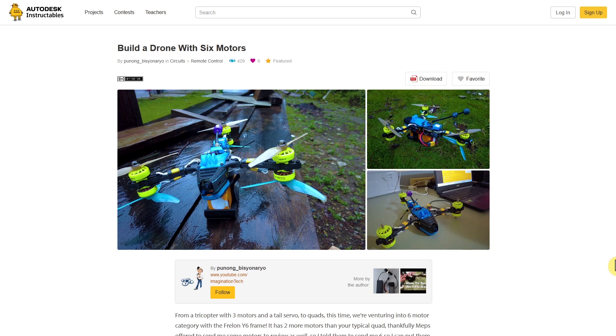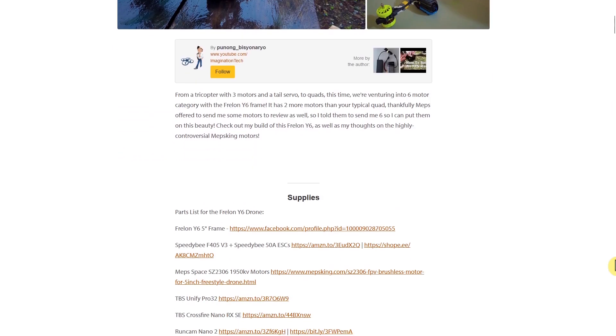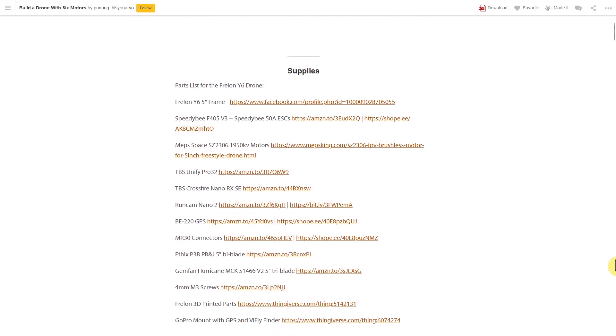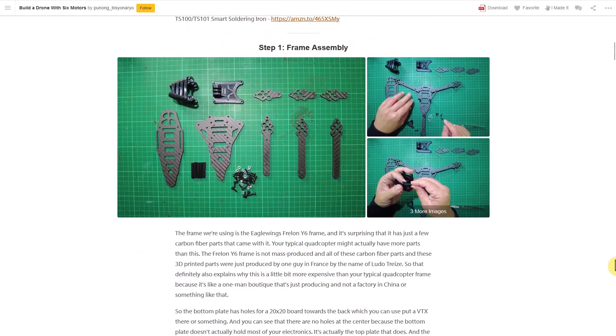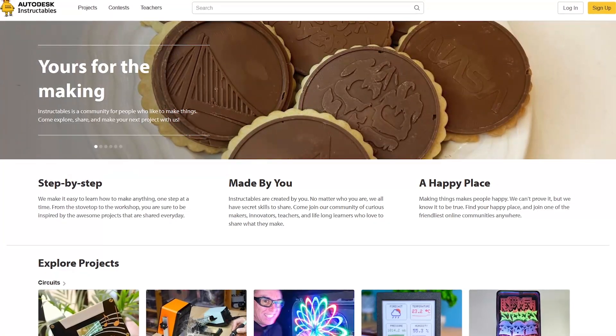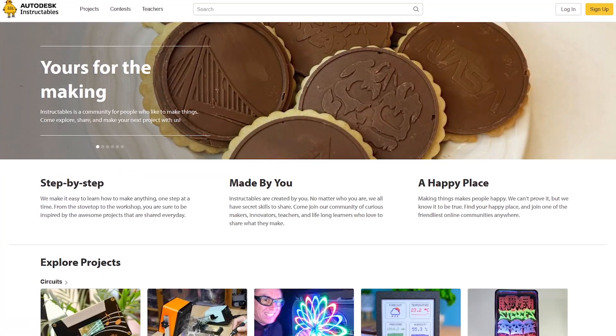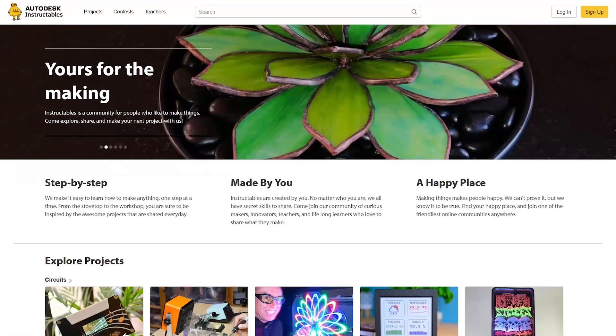When you've selected a project, you'll see images and a brief description of that project at the top. Below that, it'll let you know the supplies that are needed. Once you have the supplies, just follow the step-by-step instructions. So, if you're looking for a cool new project, check out Instructables.